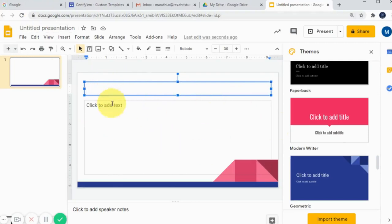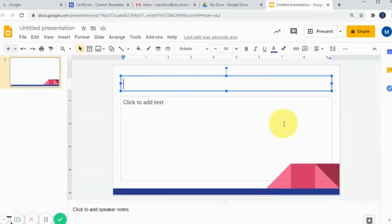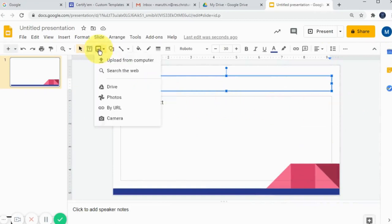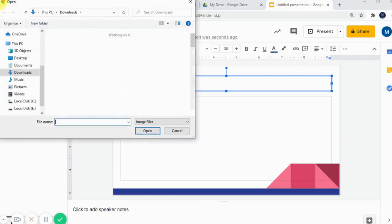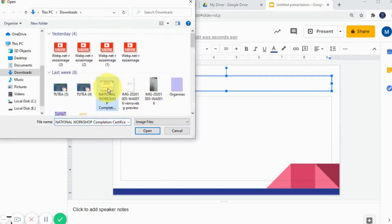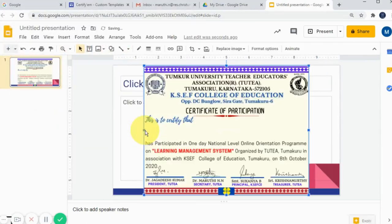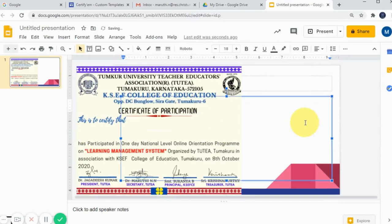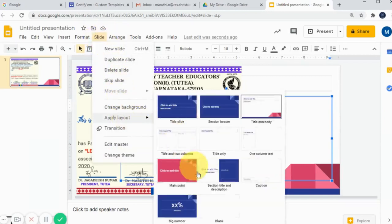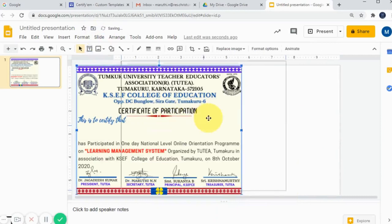You can add details like webinar details, date, topic, and everything in this text box. But now I am not going to add any details here because I have already designed one certificate using Canva. I am going to import that. You can import any certificate designed using Canva or something else — if you have a design from a graphic designer, you can use that certificate also. I will remove the template I added earlier and choose the blank one.